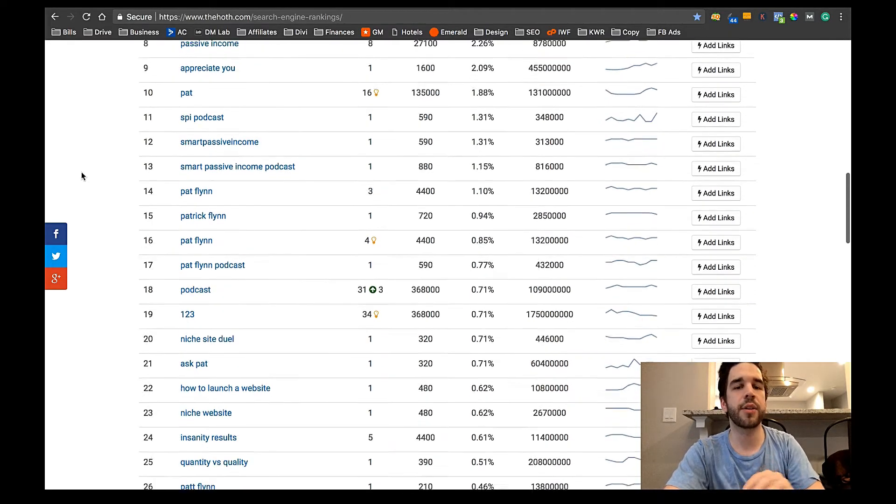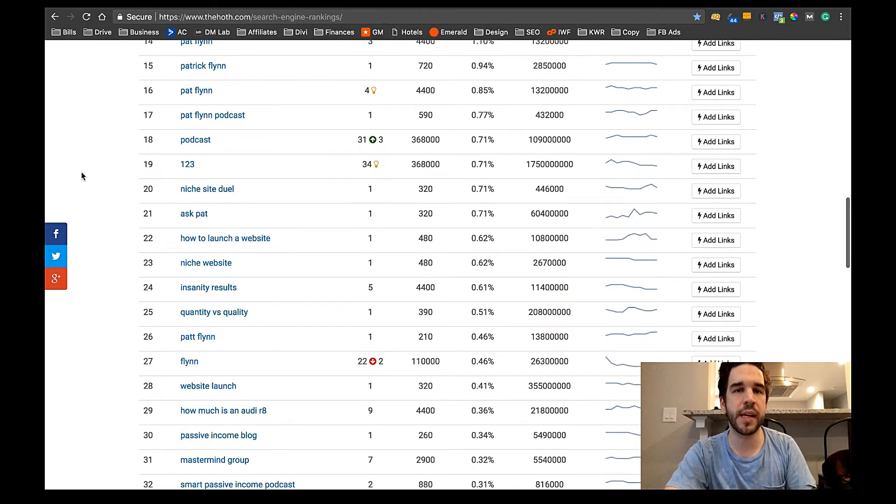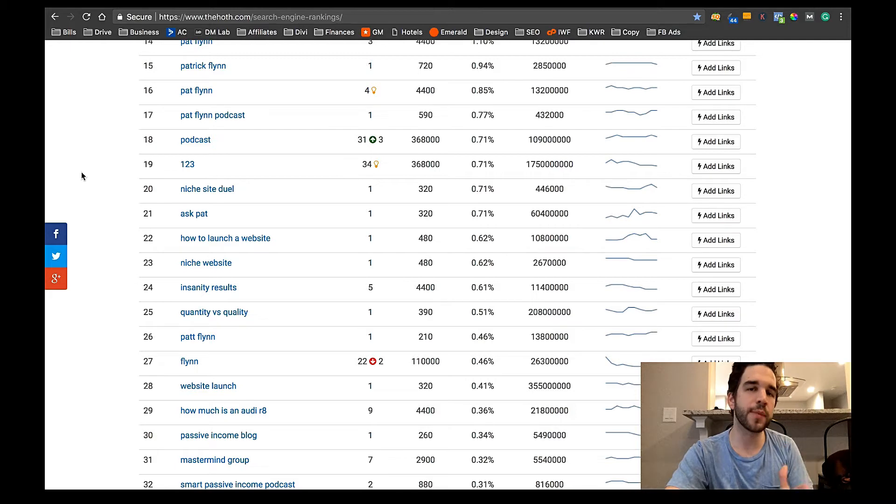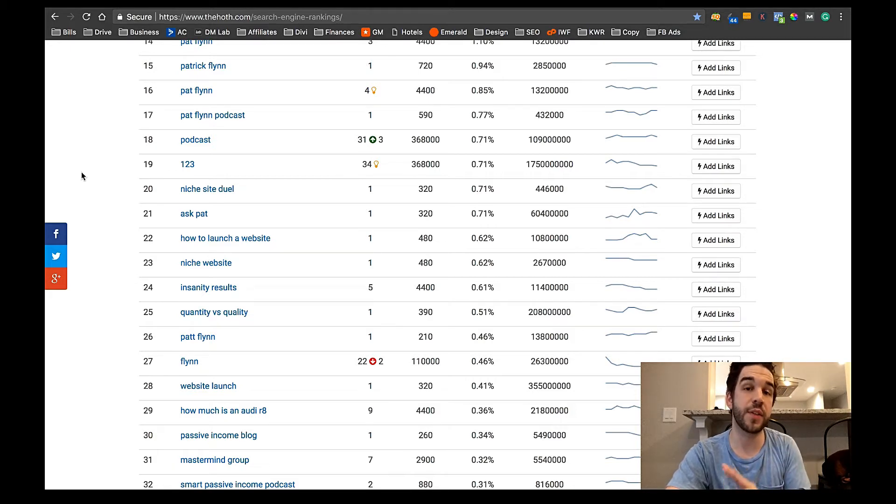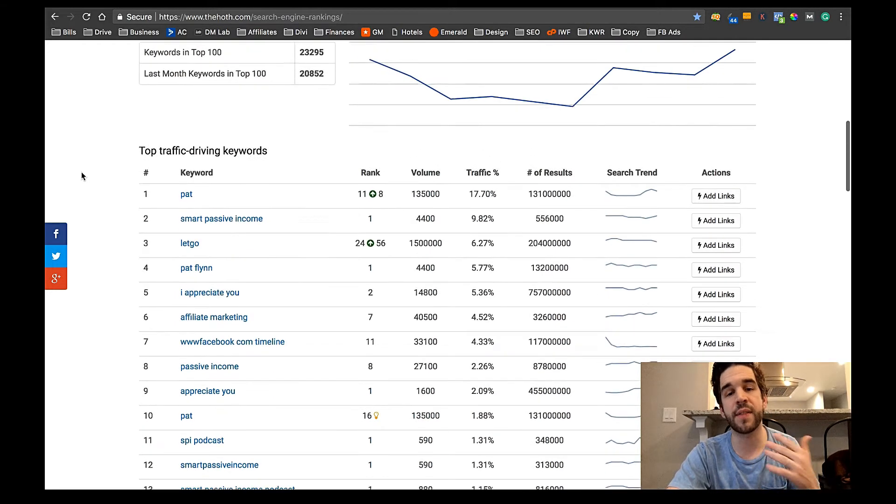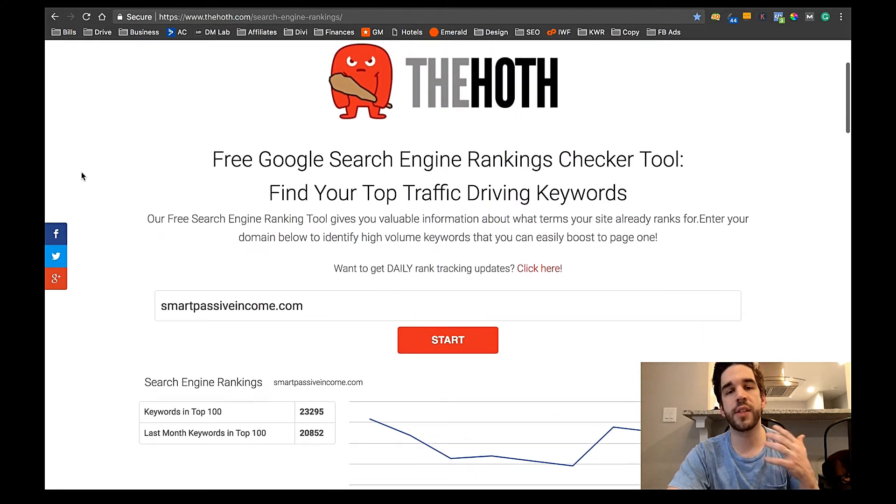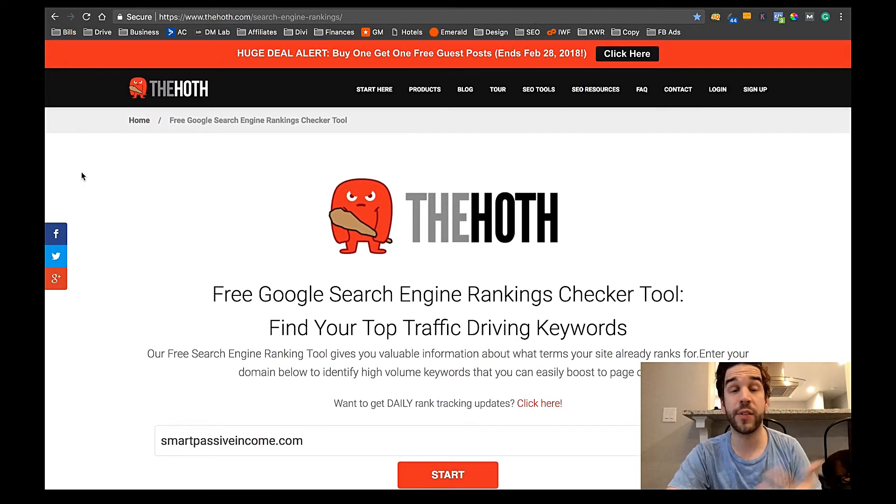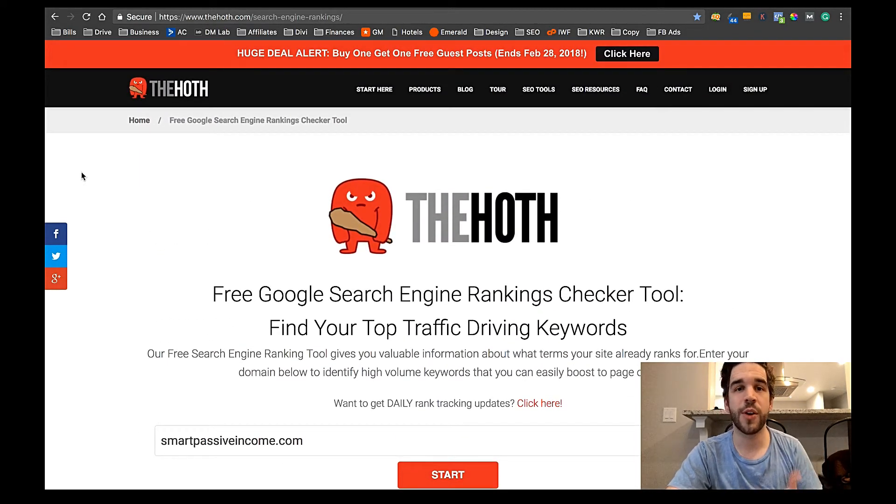So just go down, see where you're ranked higher, at least on the first page, so results 1 through 10, and optimize and create better pages, if you can, based on those search results. And that's how you can take advantage of these search results that you didn't even know you were ranking for.